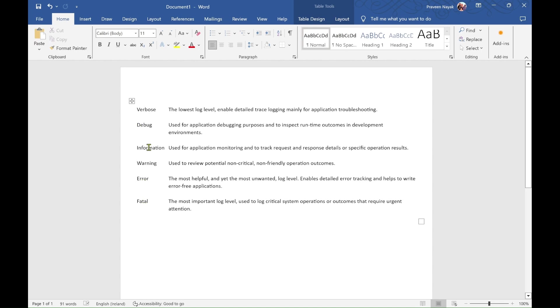So if you are saying that the minimum level is information then anything above information including information will be logged. So if I am saying log.warning then warning will be visible in my log files. If I am saying error it will be visible in the log files. But if I am saying debug then it will not be visible in the log files.